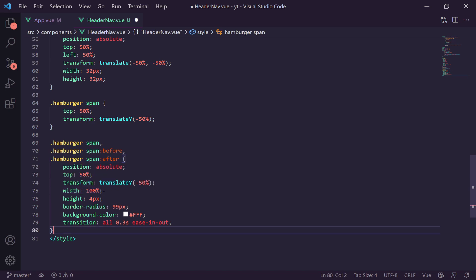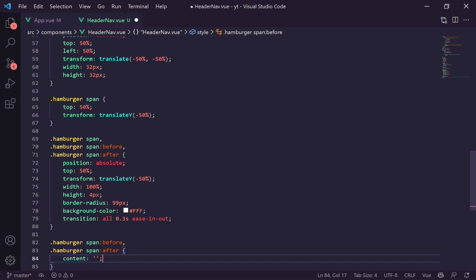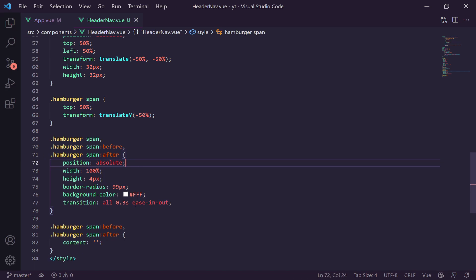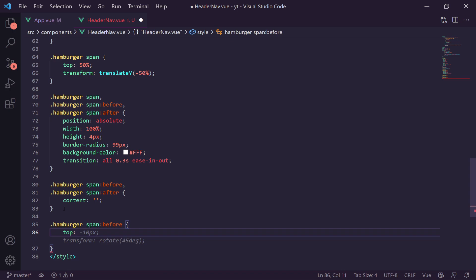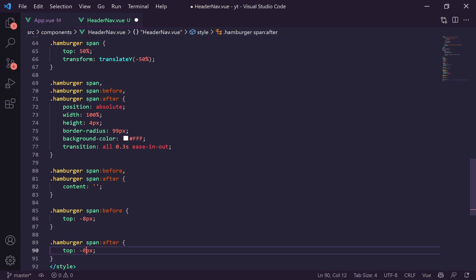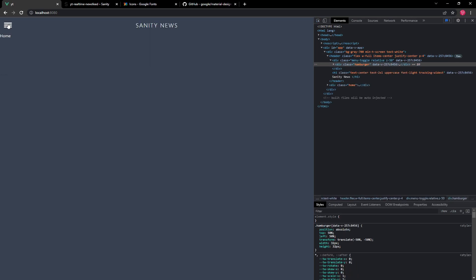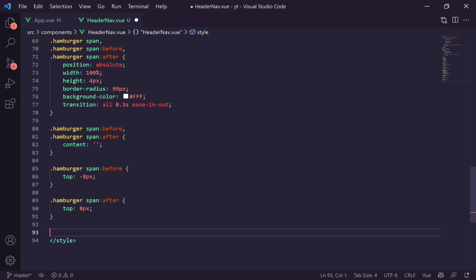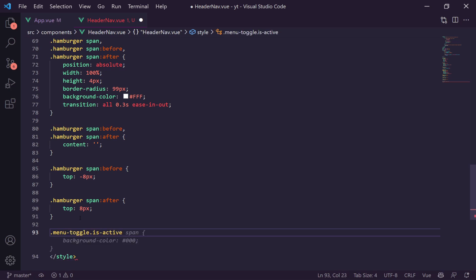The next thing we want to do is actually create our menu items. We create a new component called `MenuItem.vue`. Inside the template we use a router-link with a bound `:to` prop and classes `flex`, `items-center`, `p-4`, `border-r-4`, `border-transparent`, `text-gray-100`, `hover:text-white`, and `hover:bg-gray-900`. We use a slot so content placed between the menu-item tags will render inside.